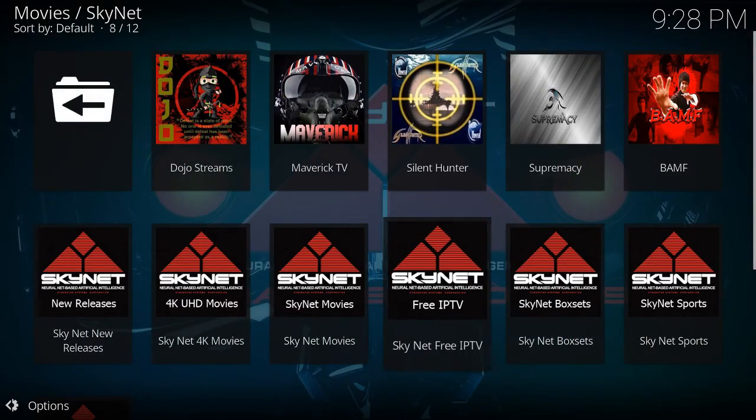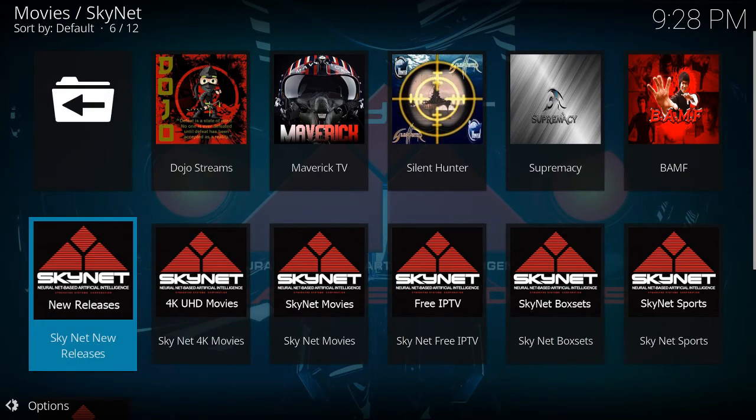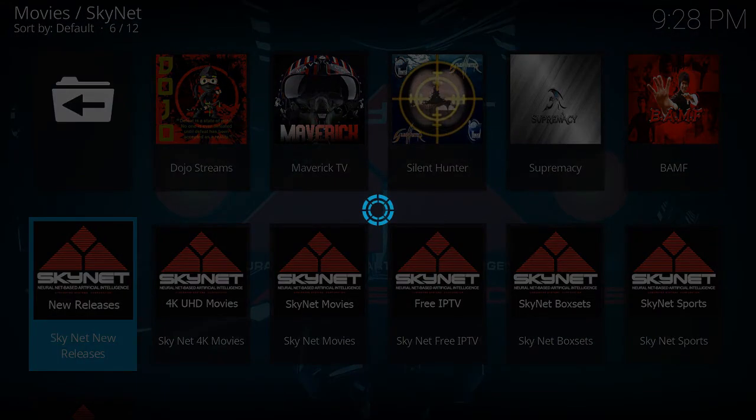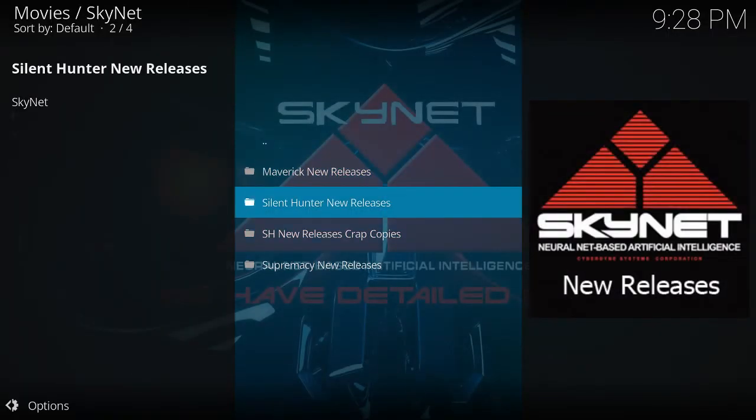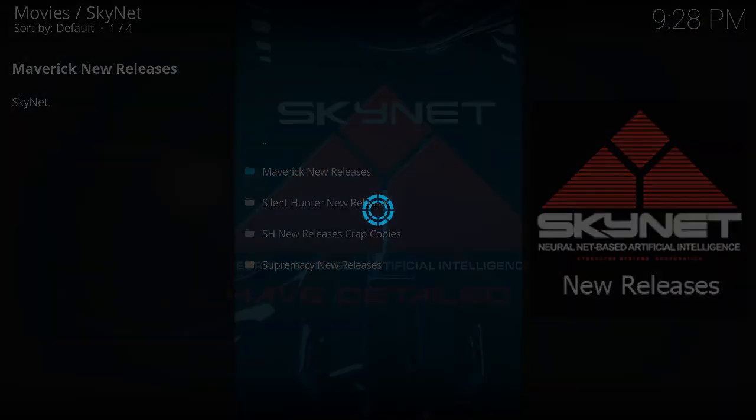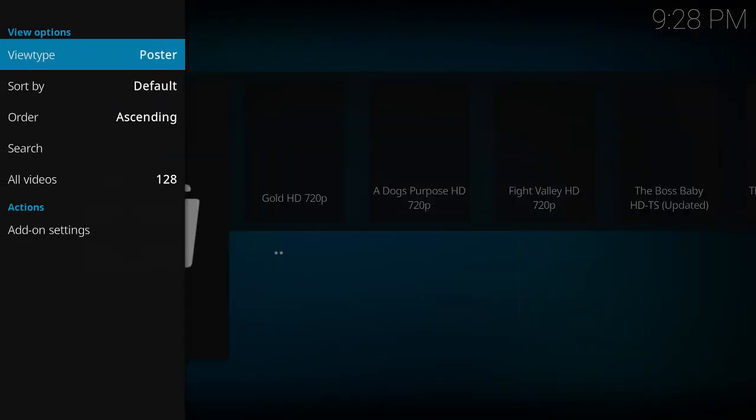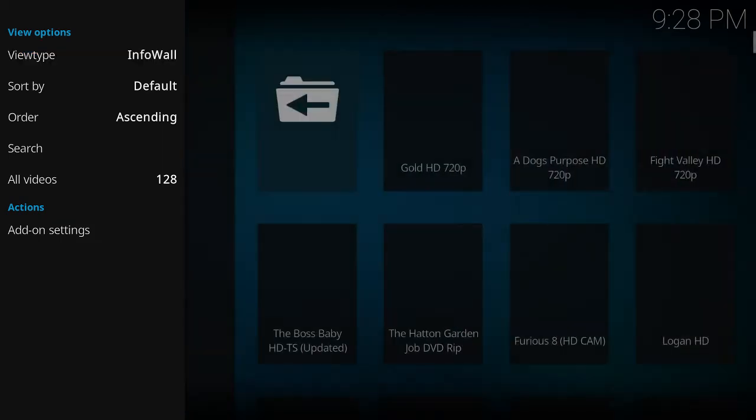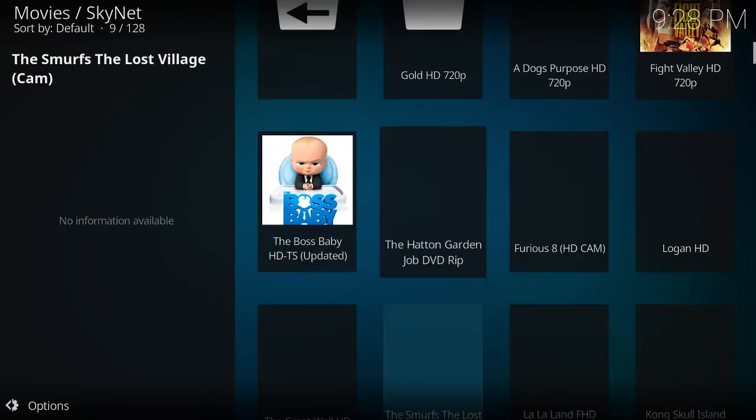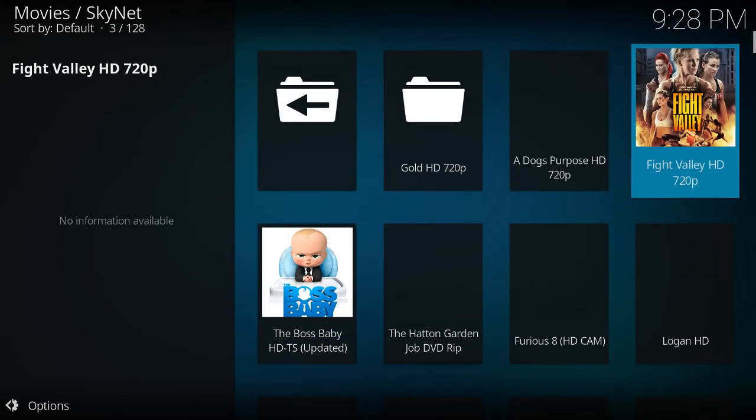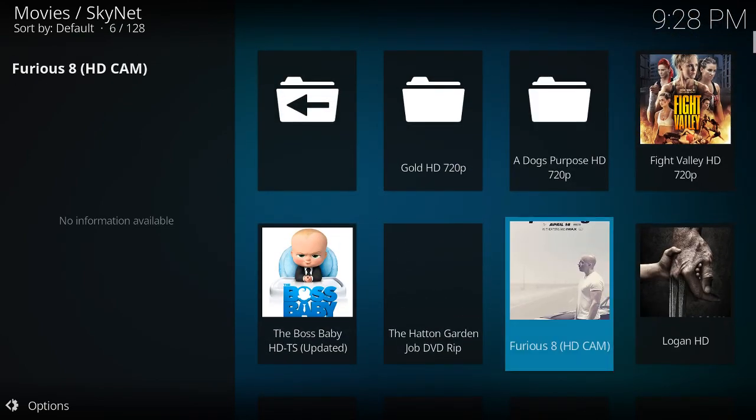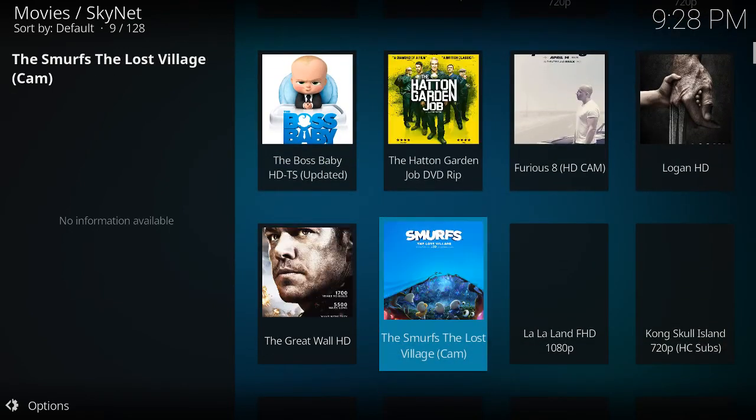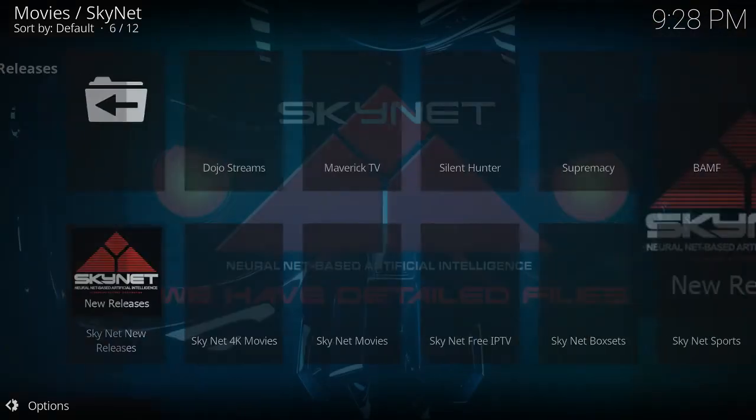And then it has 4K movies, new release. What kind of release does it have? Oh, it has like Maverick release. What did I press? Enter. Yeah. Look at that. Poster. I like the walls. There's pictures. There it is. Logan. Nice. Looks pretty good.